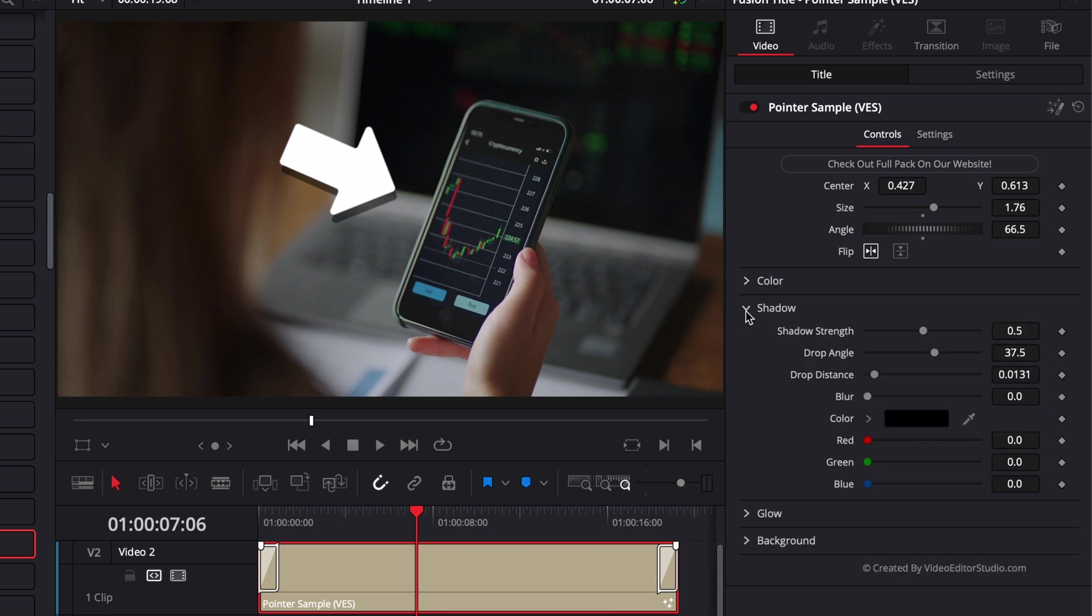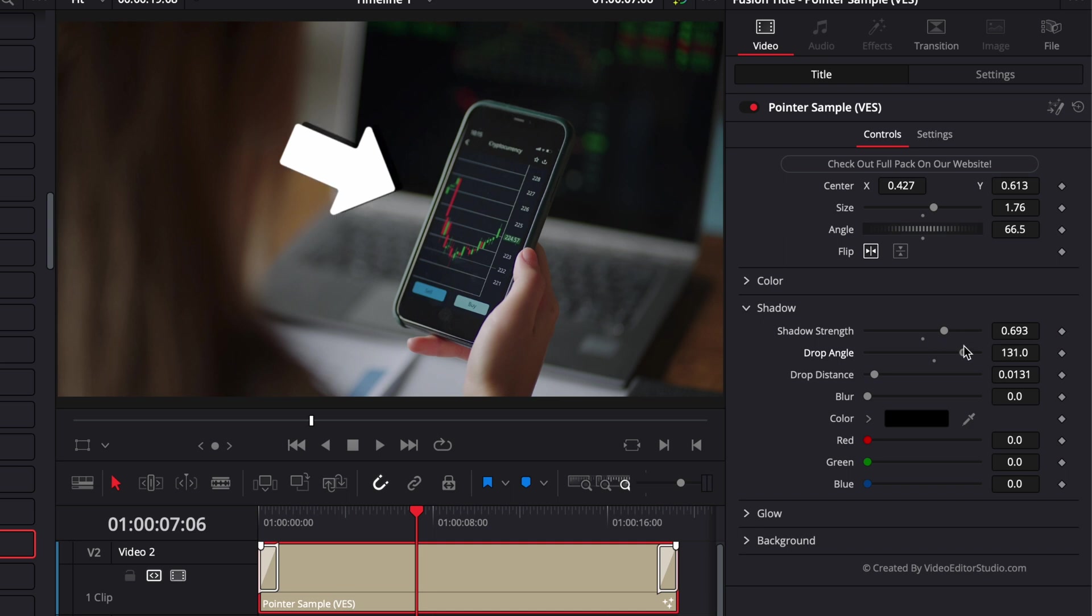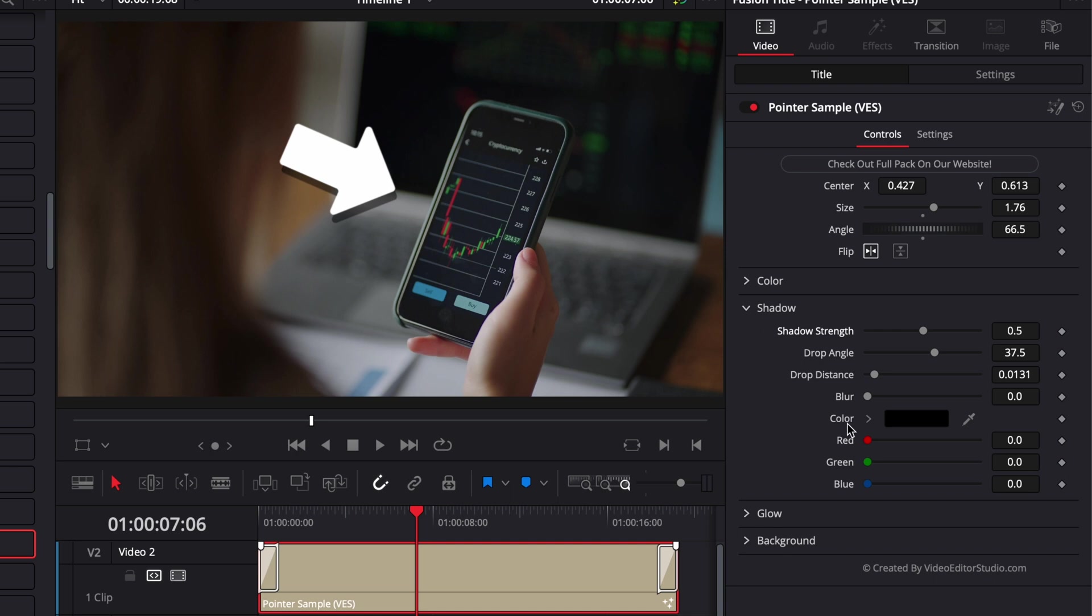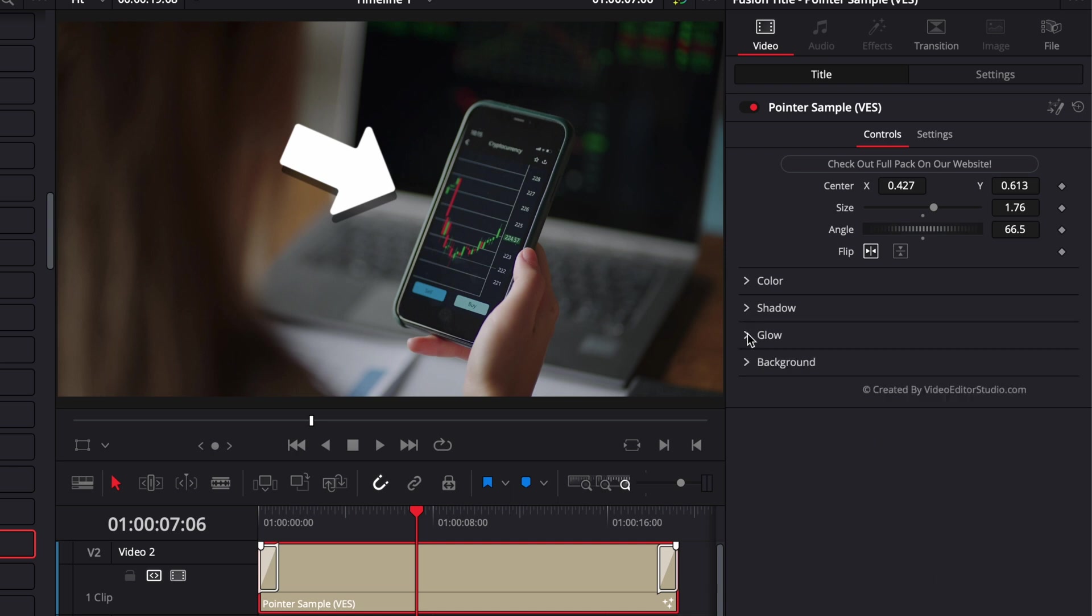Here we have the shadow control, so we can adjust the shadow strength. Right now, as you can see, it's basically playing with the opacity of the shadow. We can adjust the drop angle of that shadow, the drop distance, the blur of the shadow, and you can also change the color of the shadow.